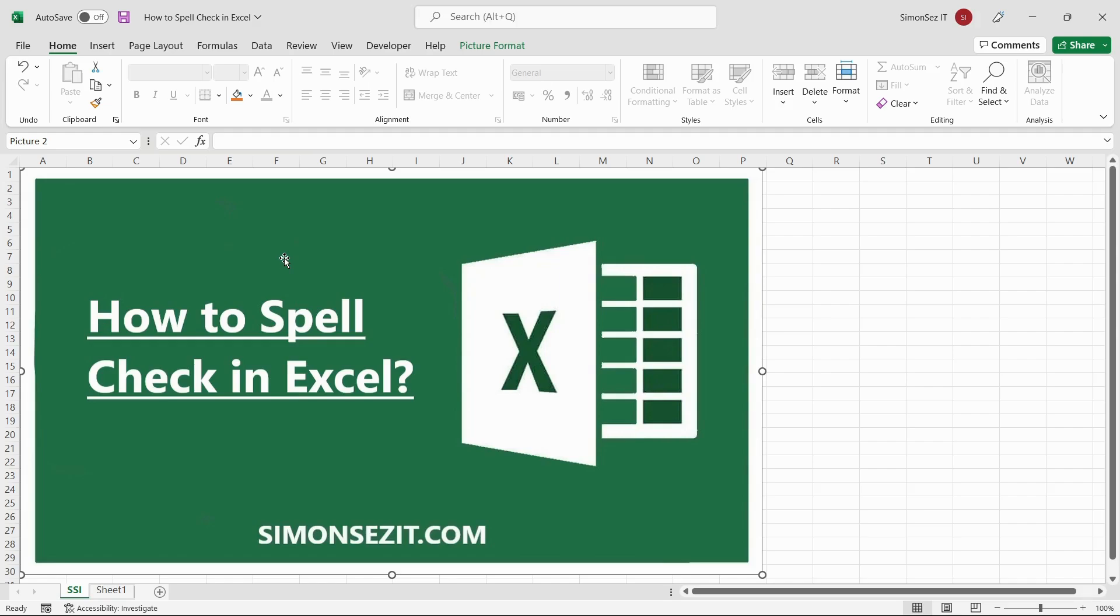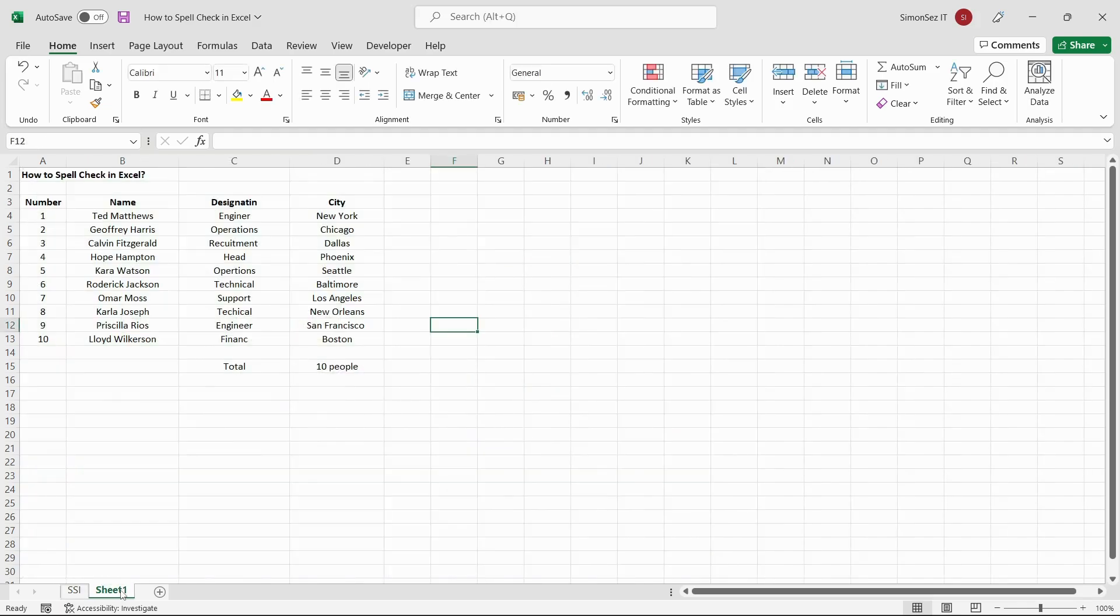This will eliminate the need to manually check each cell for any errors. So, without further ado, let us get right into how to spell check in Excel.